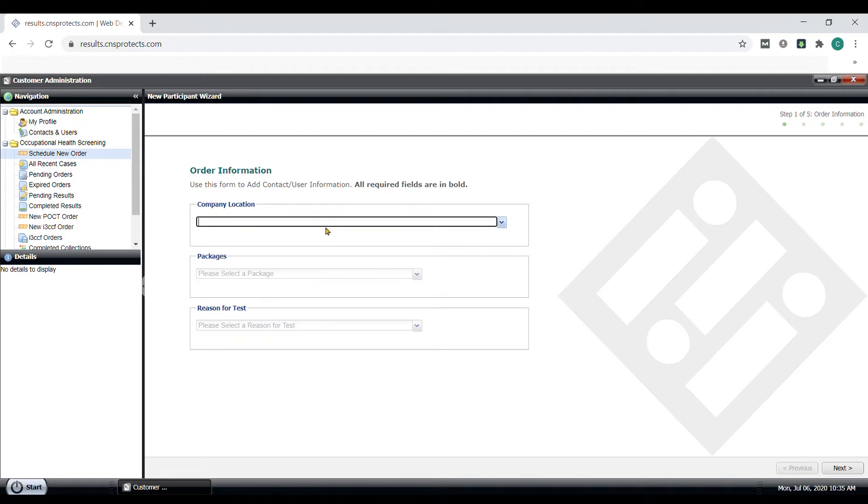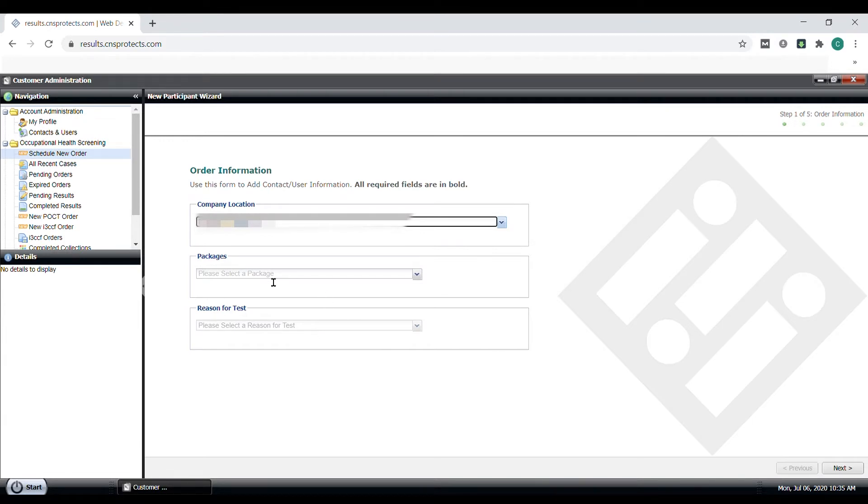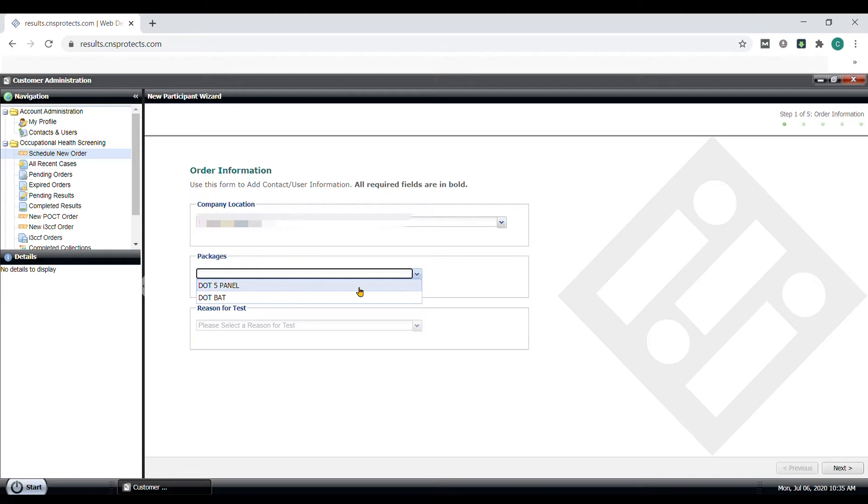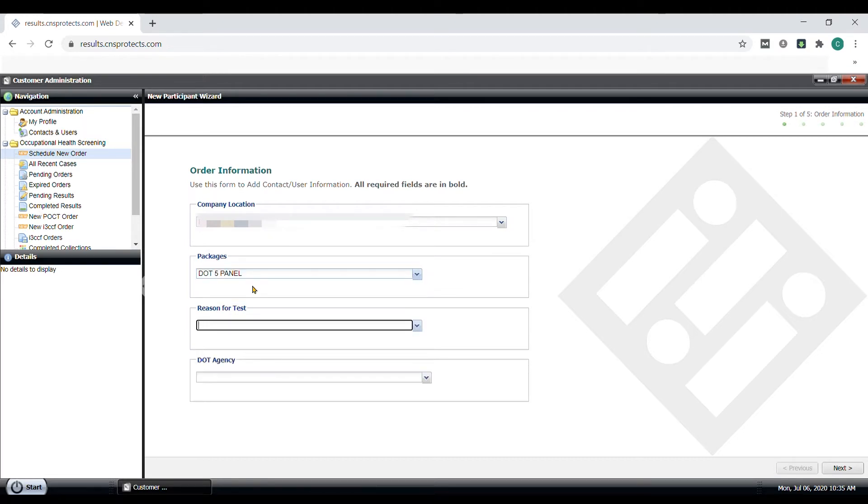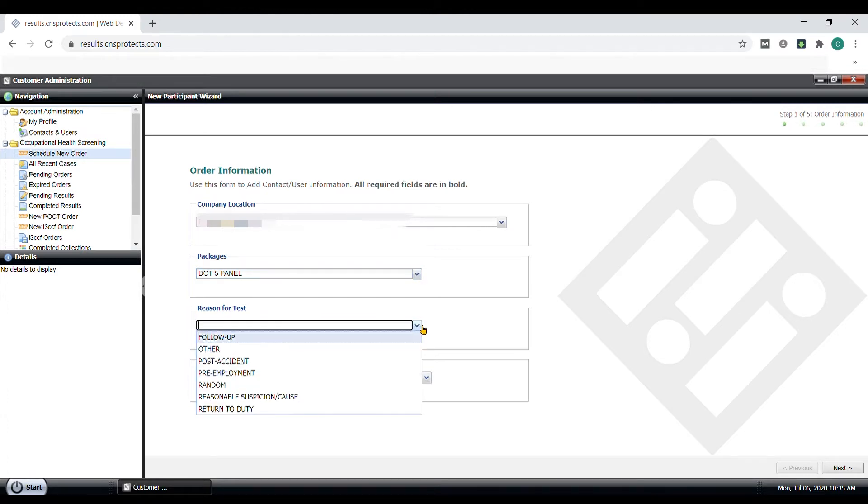Here are the steps to order your own Chain of Custody form for a drug test. Your company name will already be selected. Under Packages, select either DOT 5 Panel or 5 Panel DOT Like. And those are for any non-DOT drug tests. Then, select the reason for test.